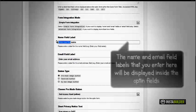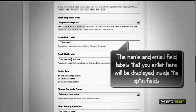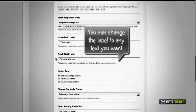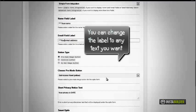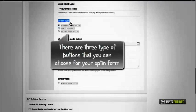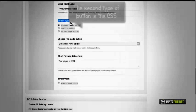The next step is to enter name and email field labels. These will be displayed inside the opt-in fields. Next step is to choose the button type. You have three options: pre-made buttons, text CSS button, or you can upload your own image button.